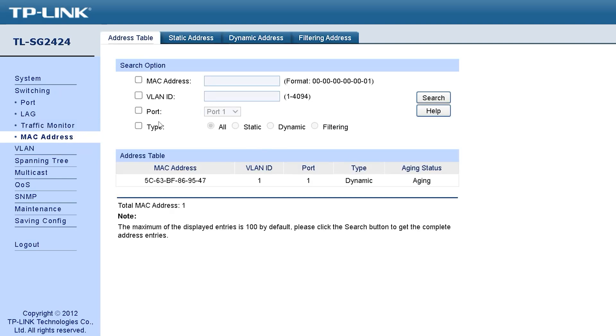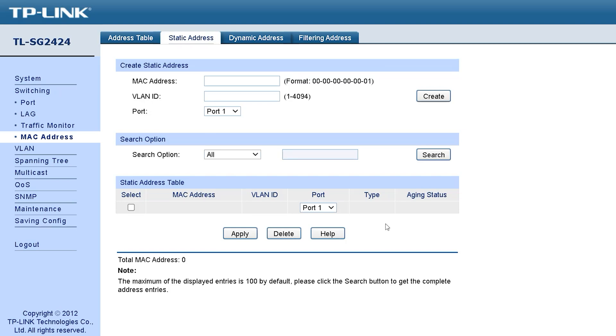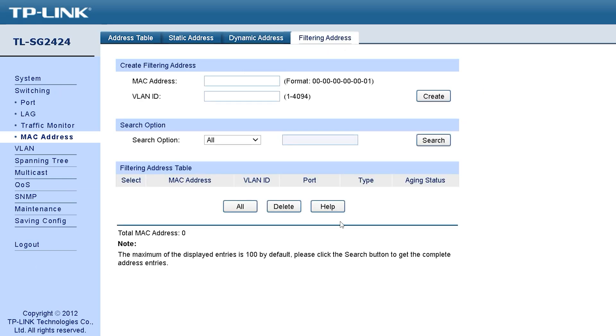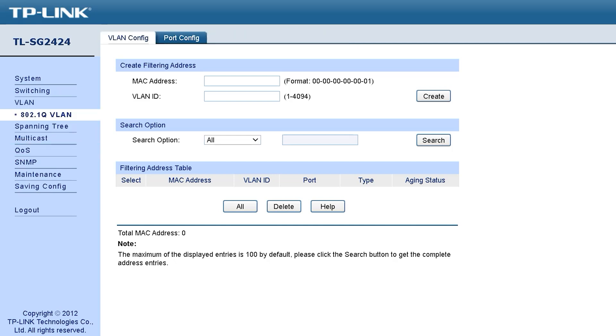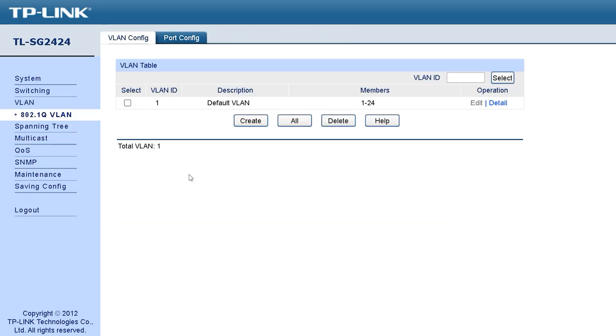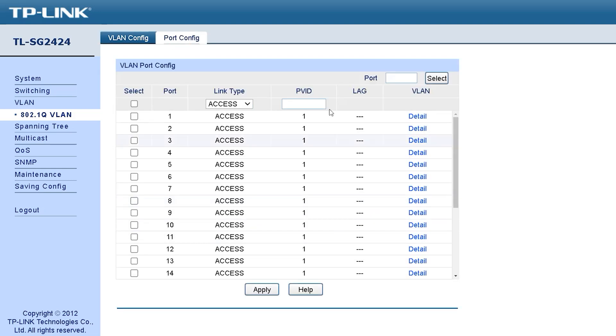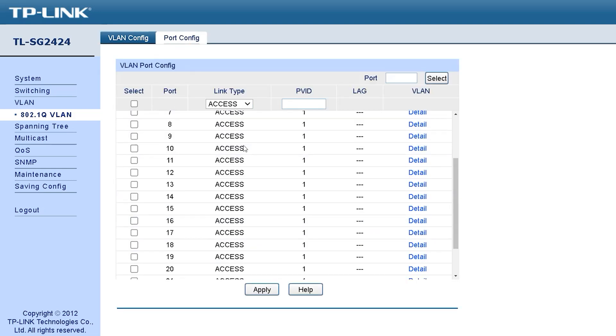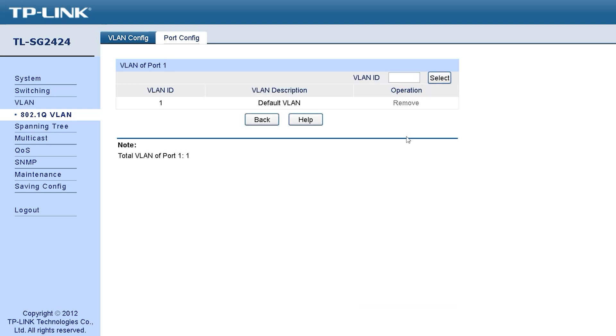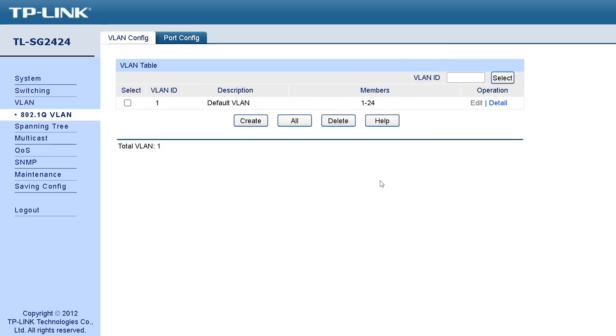The next option is very important for switching or router devices. It is called MAC address. Here we can see first after entering, there is a tab called address table, and next static address followed by dynamic address, then filtering address. Looking at the next option, we can see VLAN. Going inside the VLAN, we can see it is divided into two submenus: VLAN configuration and then port configuration. Inside the port configuration tab, you can configure each port individually for Ethernet VLAN port configuration setup.